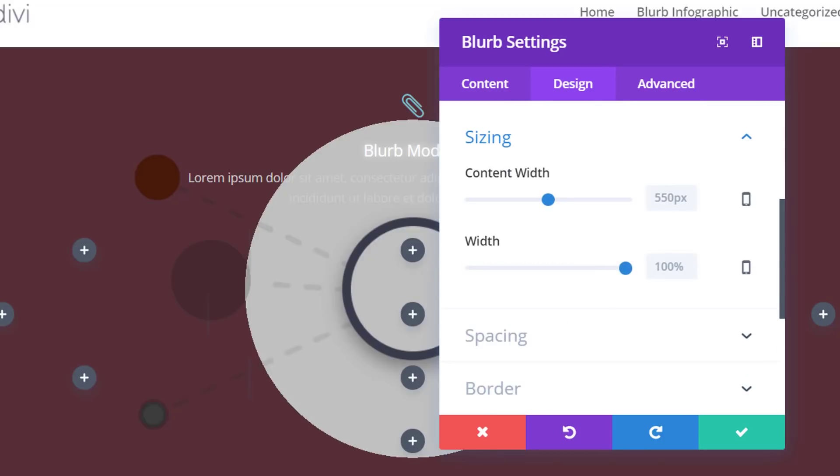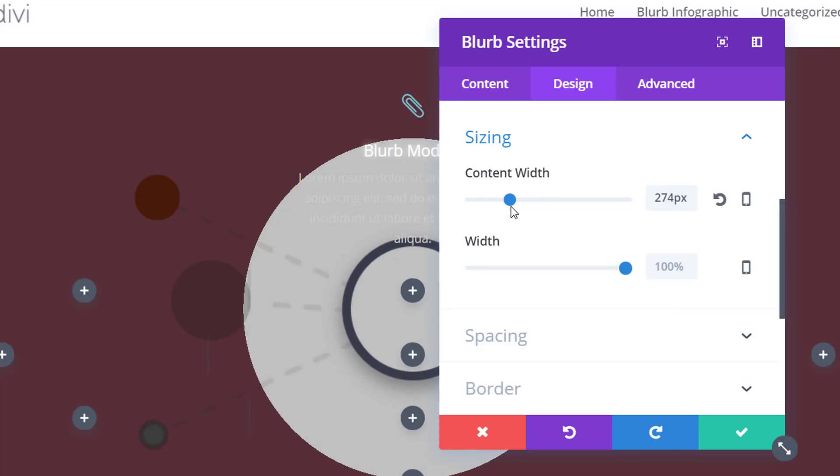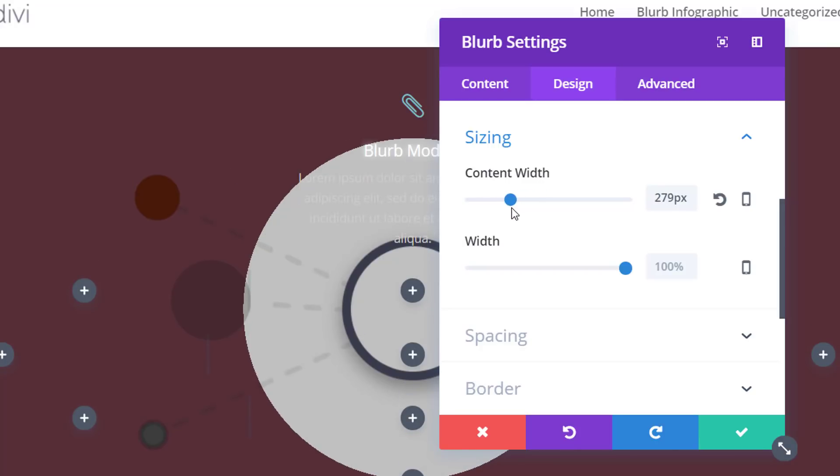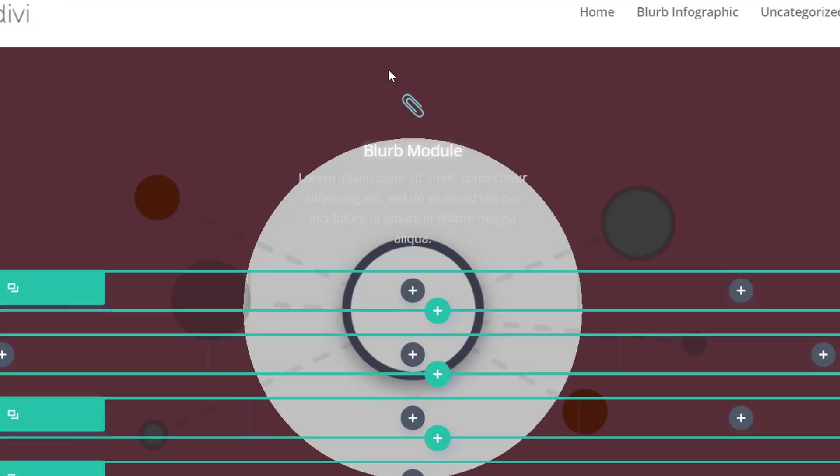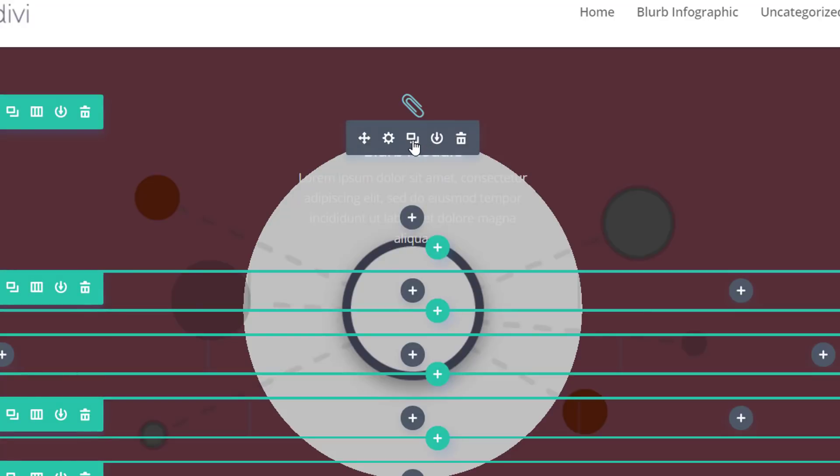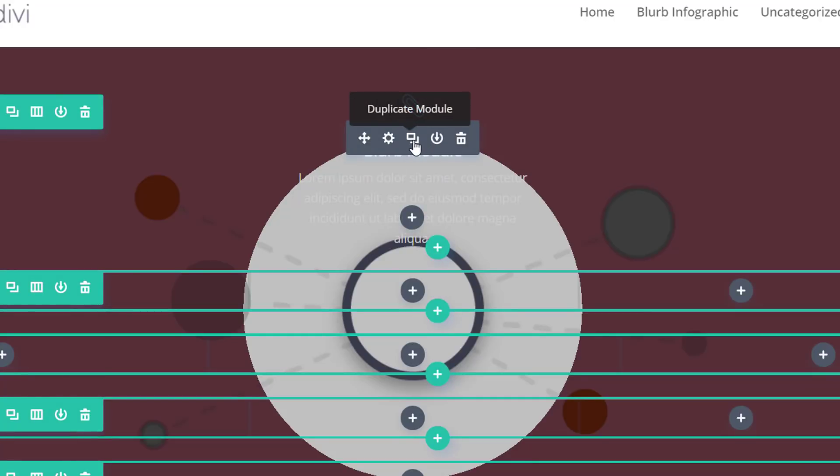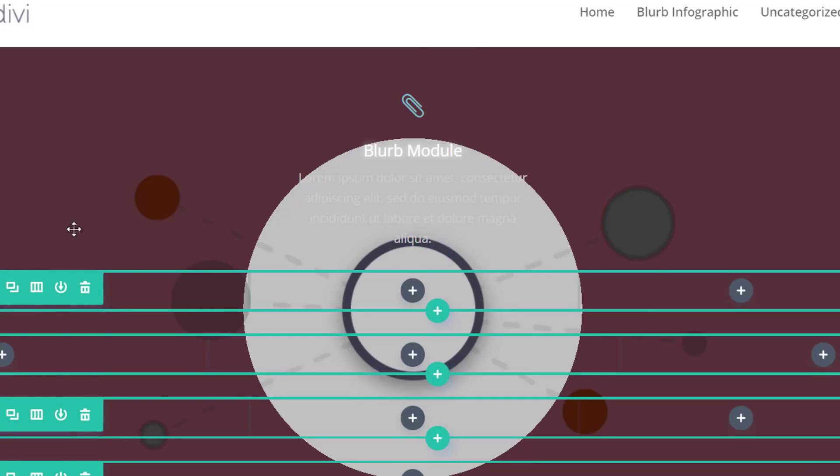Next, we'll open the sizing subcategory. And we're just going to modify the content width a little bit. So we have the blurb module over here. And now we can clone this blurb module and place it within the different columns of the different rows that we've created.